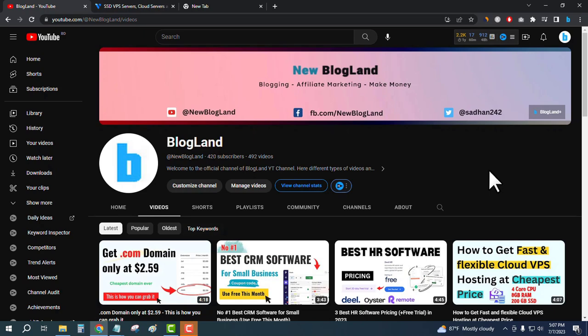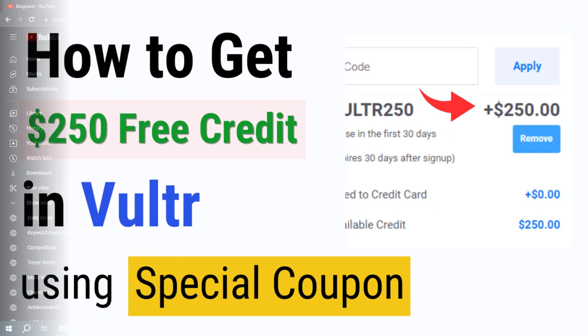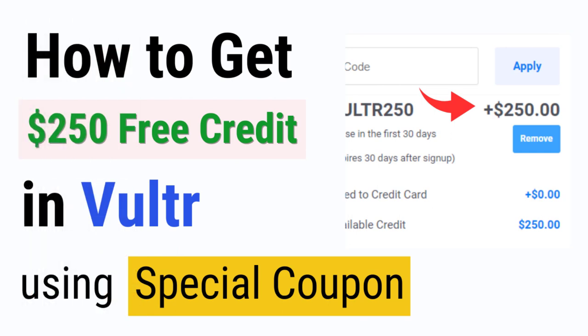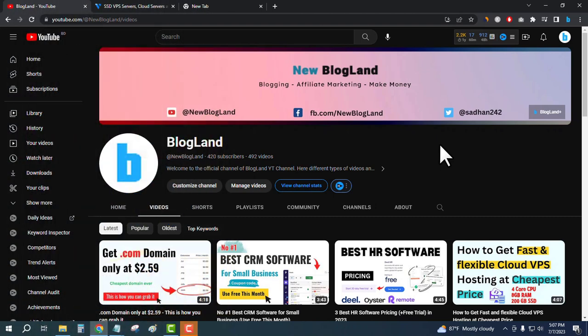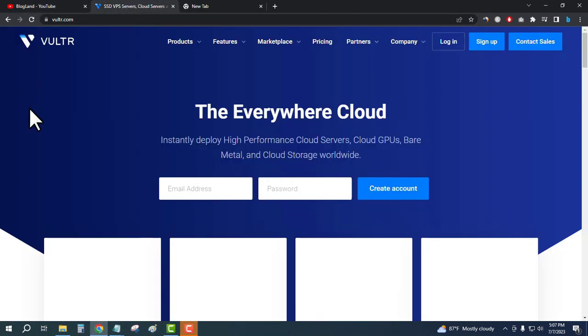Hi guys, this is Shadan from Blogland. Today I'm going to show you how to get free $250 credit in Vultr account. This is my new channel, please subscribe. First, click on the description link.